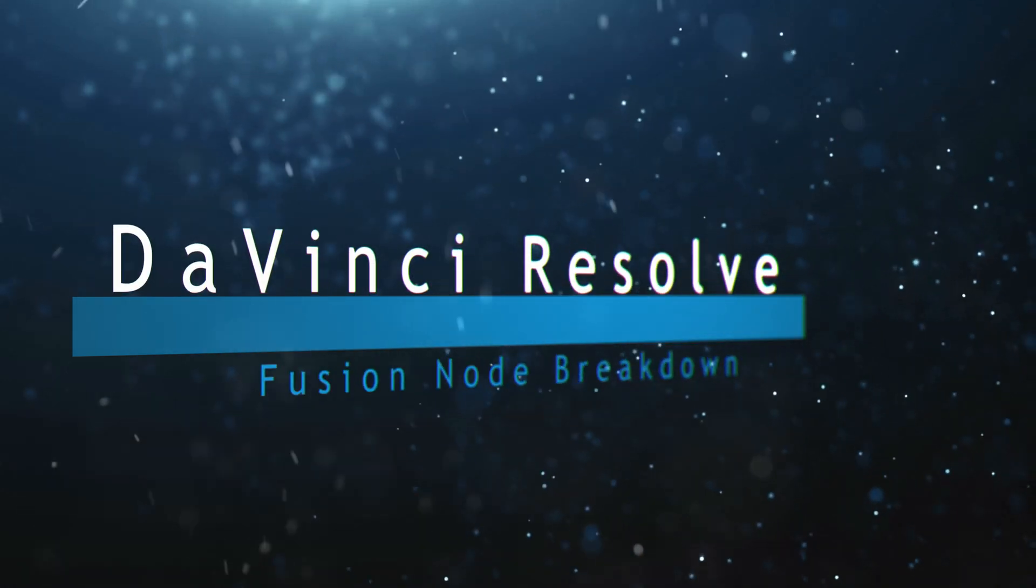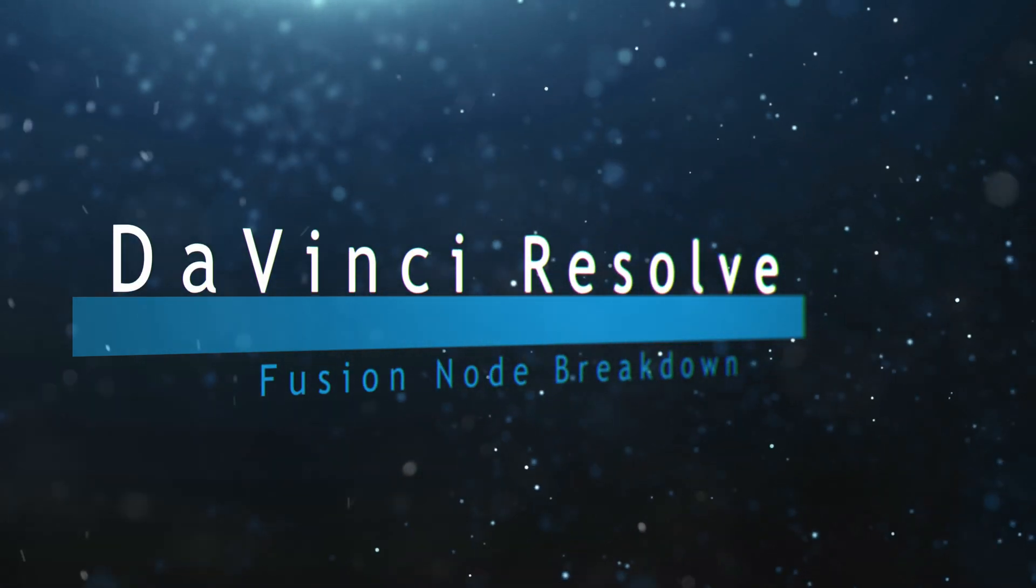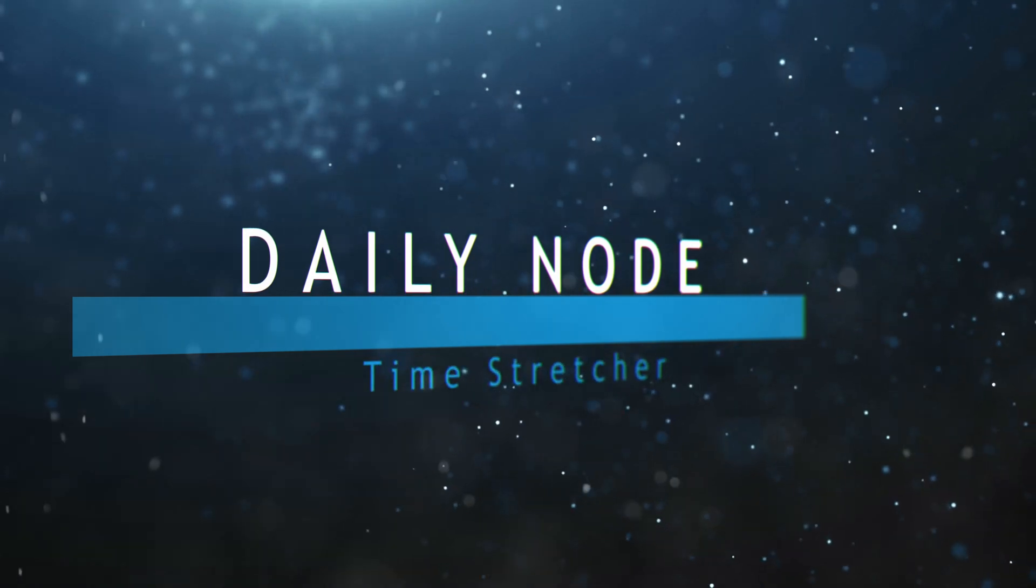Welcome to this DaVinci Resolve Fusion Node Breakdown. Today's node is the Time Stretcher node.